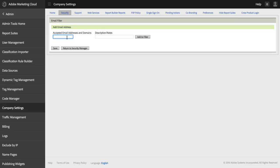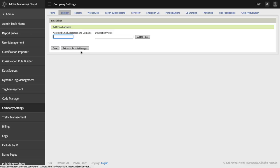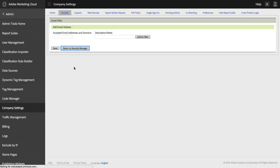So, for example, if I put Adobe.com in here and I added that to my filter and then a user tried to send a dashboard to a Gmail account, that dashboard would never be delivered because of this setting.